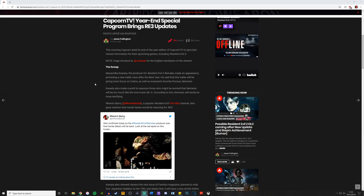I don't know if we will get one that early, but I'll be watching that like a hawk just in case, and I'm sure many of these guys here will as well. The character also made a point to reassure those who might be worried that Nemesis will be too much like the now iconic Mr. X. According to him, Nemesis will easily be more terrifying. I don't doubt that for a second.